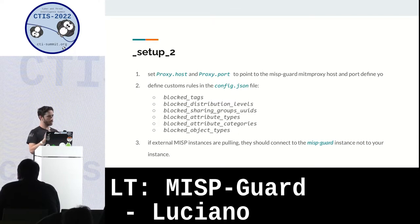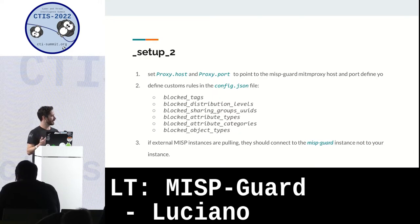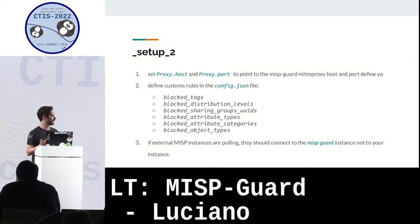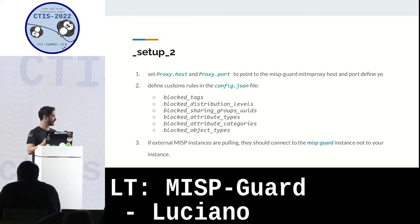This will check all the events that are going out of your MISP instance via PUSH synchronization method. For the PULL synchronization method, if an external MISP instance is trying to pull events from your instance, the external instance should connect to this proxy instead of your internal MISP instance, and it will also check these events. You have a JSON file where you can define different block rules — currently supporting tag blocking, distribution levels, sharing groups, attribute types, attribute categories, and object types.